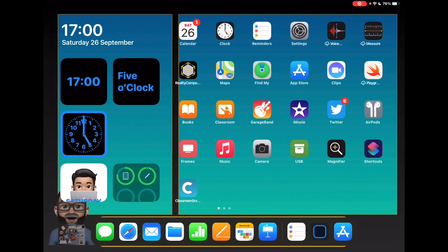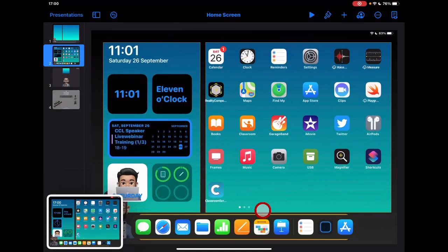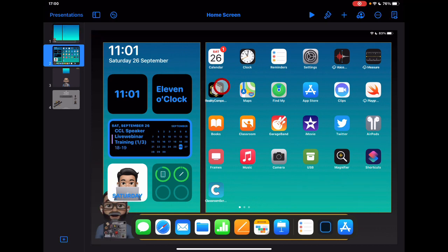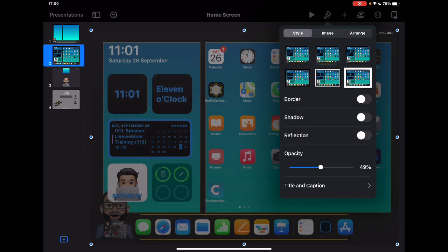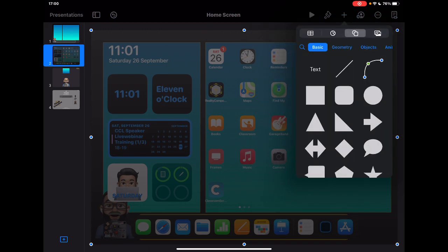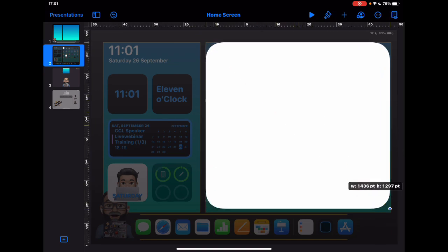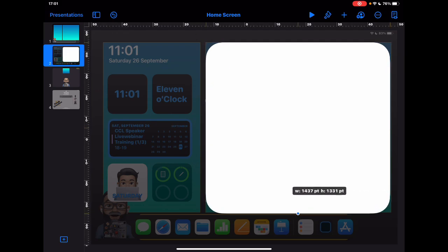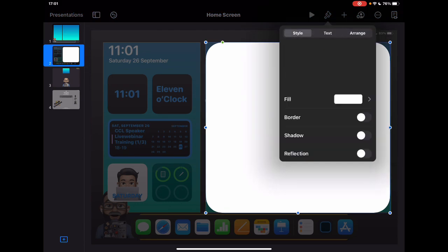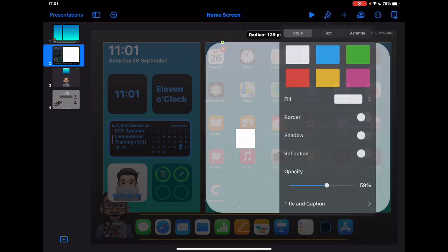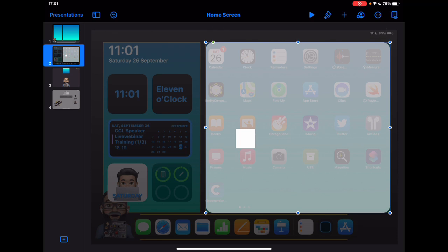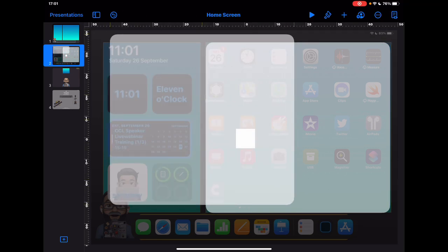I created this in Keynote. I took a screenshot of the home screen, added it as an image in Keynote, and then reduced its opacity so I could use it as a guide. I added shapes — going with rounded edges to match the icons and widgets on the page — and started designing the layout based on the screenshot underneath, adjusting opacity to make sure everything fits.